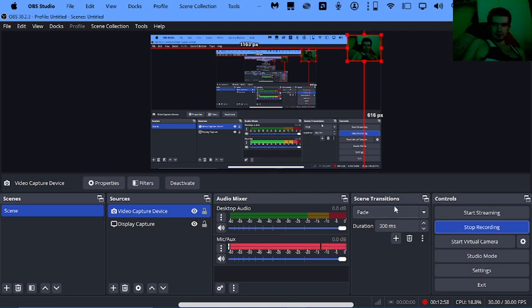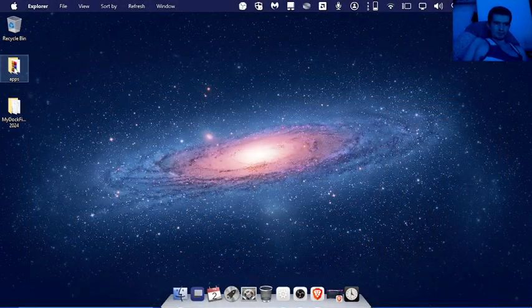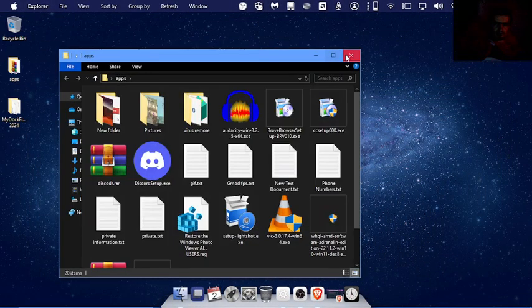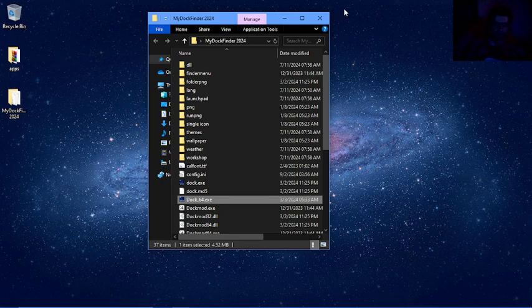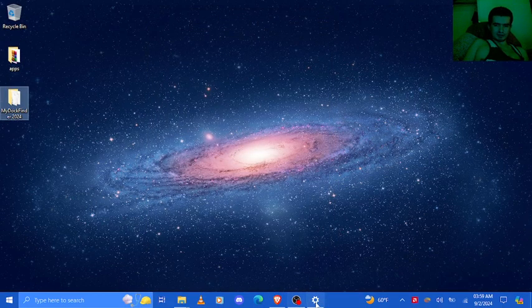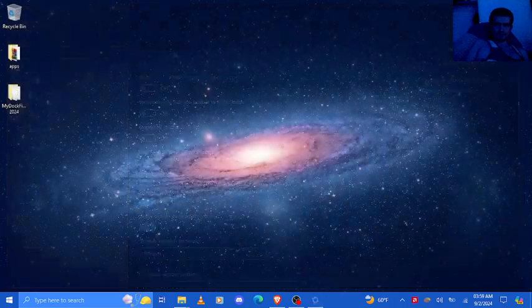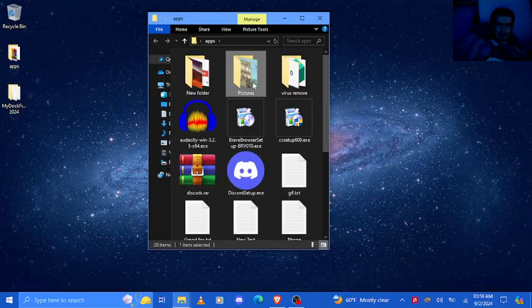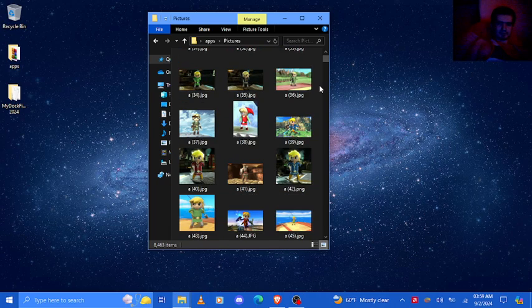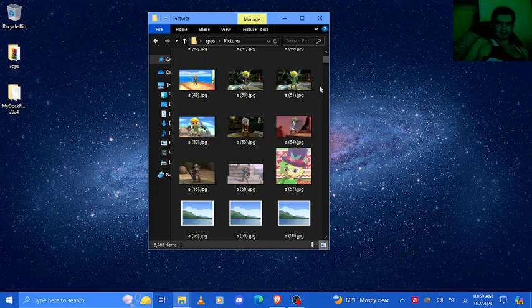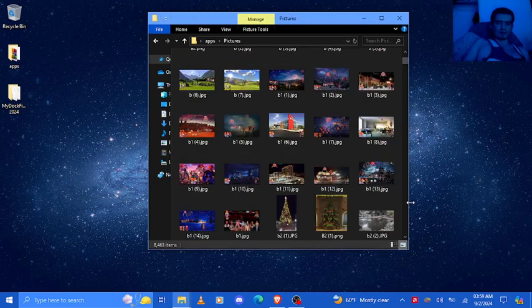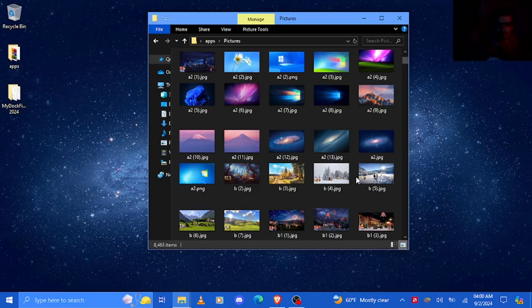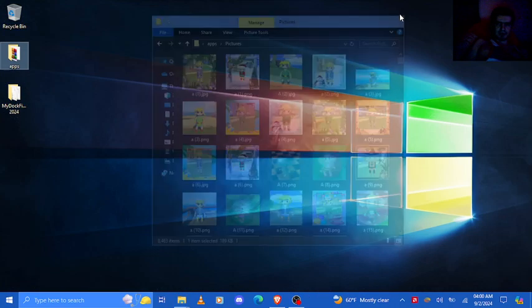Thank you guys for watching. I hope you enjoyed this video and stuff like that. Now I'm gonna change it back to my... get my taskbar back to Windows 10. There we go. It's really, I think it's really cool in my opinion.